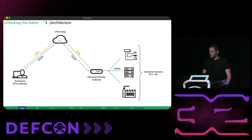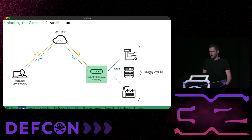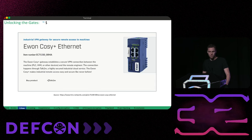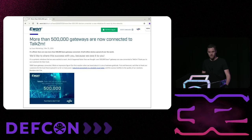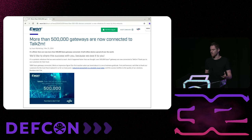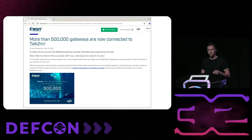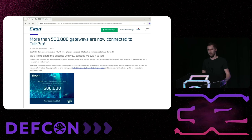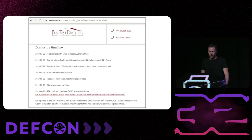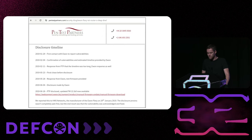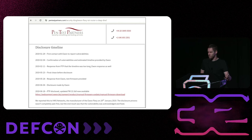So to analyze such a solution we need to acquire an industrial remote access gateway. And I chose the EVON COSY plus by HMS for several reasons. Firstly it is widely used. And the vendor claims that over a half of a million devices are connected. Meaning finding vulnerabilities could have a significant impact. Furthermore a similar device has already been considered in the past where some problems were identified resulting in a complete refactoring.